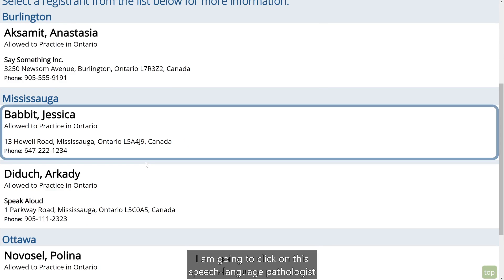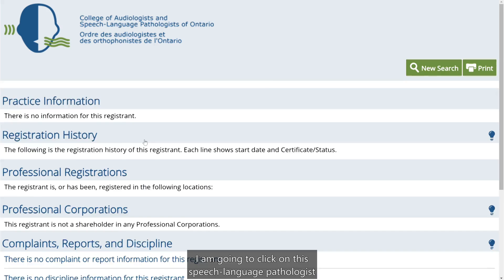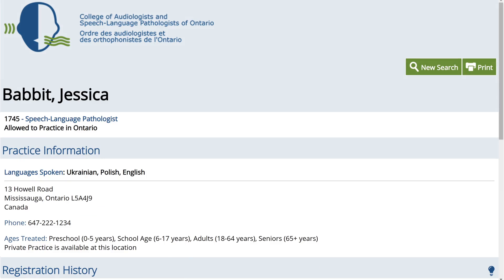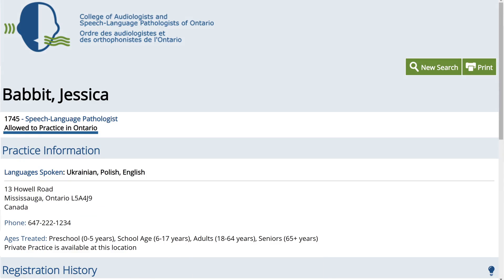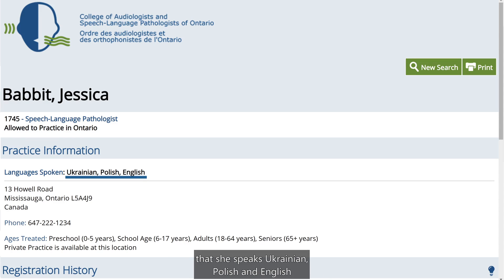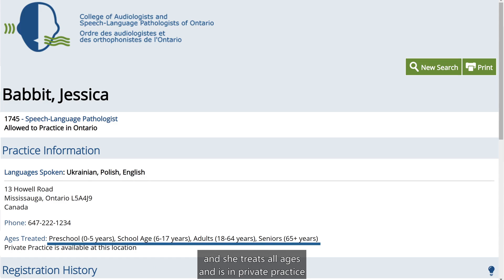I am going to click on this speech-language pathologist. I can see that she is allowed to practice in Ontario, that she speaks Ukrainian, Polish, and English, and she treats all ages and is in private practice.